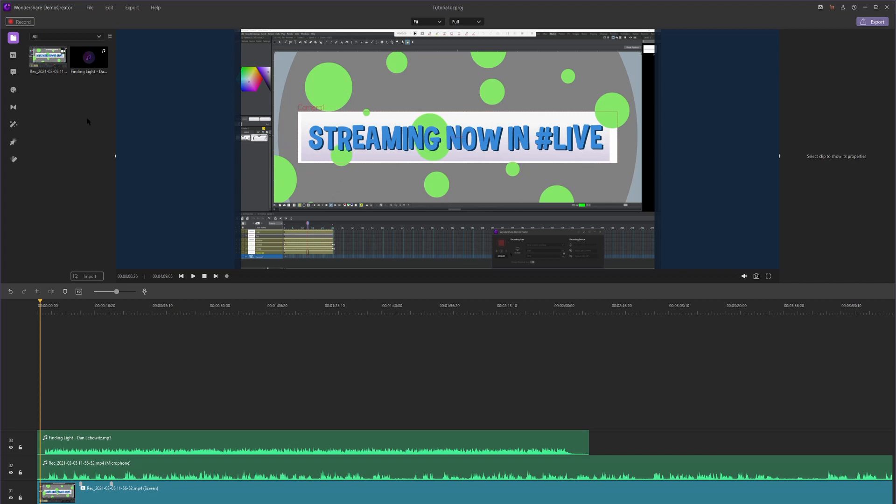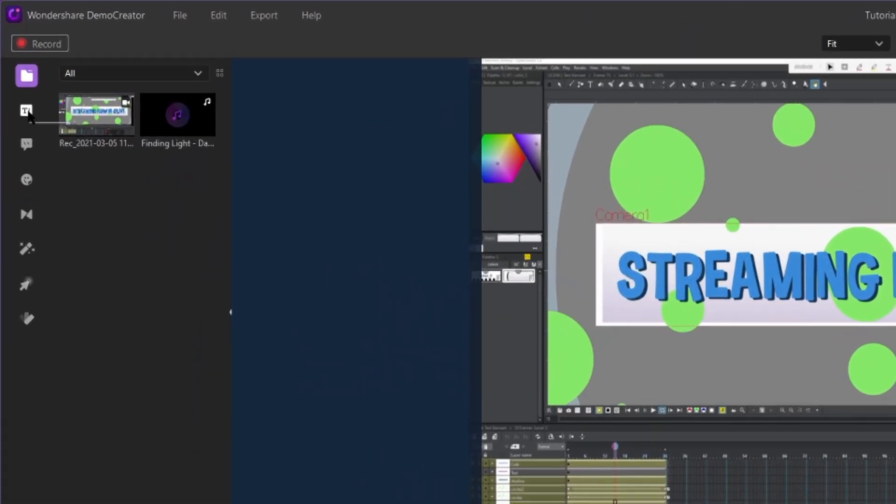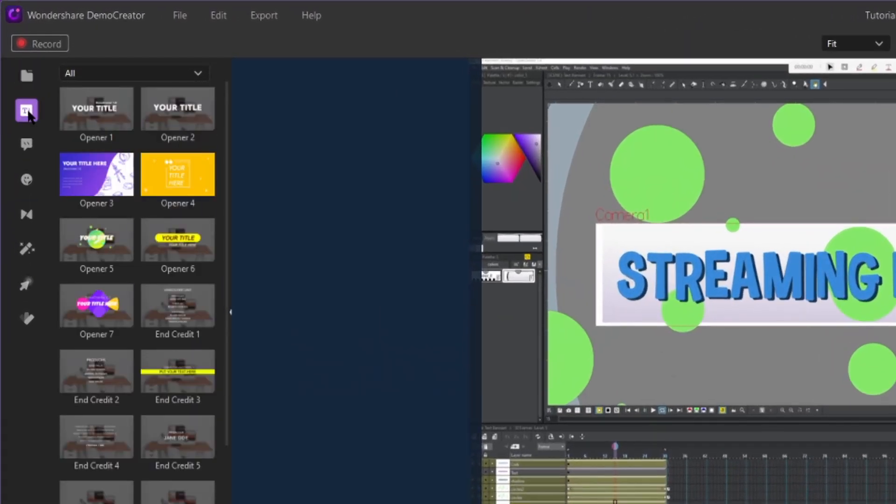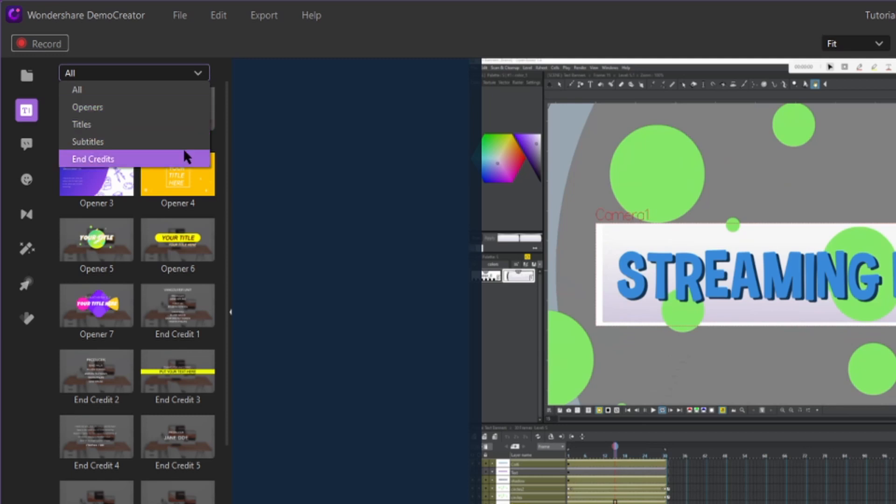I'm going to scroll over to this TI button and click. This is the text section. And now if you go to this drop-down menu where it says all and you click on it, there are four types of text. We have openers, titles, subtitles, and end credits. Let's go in order.